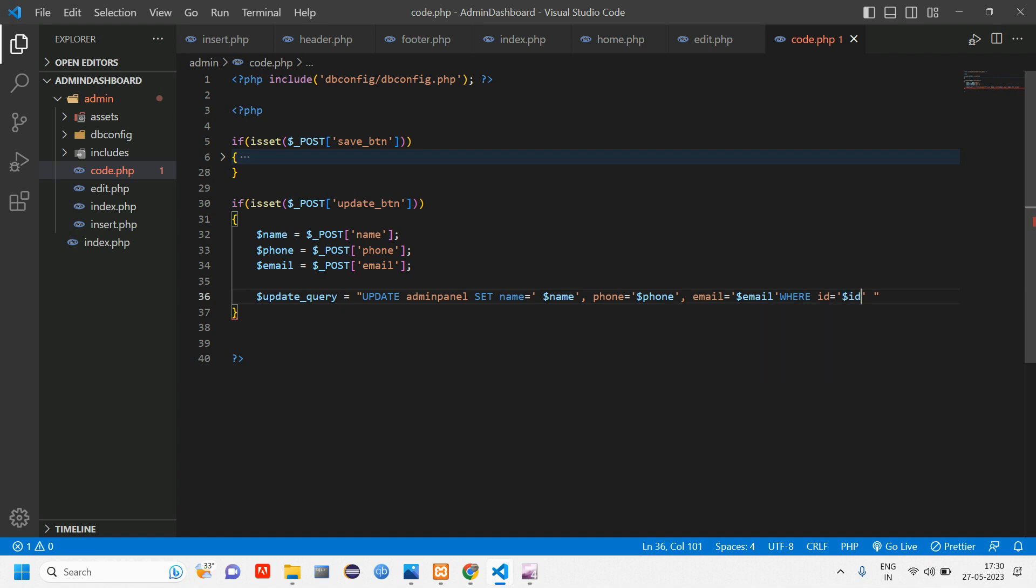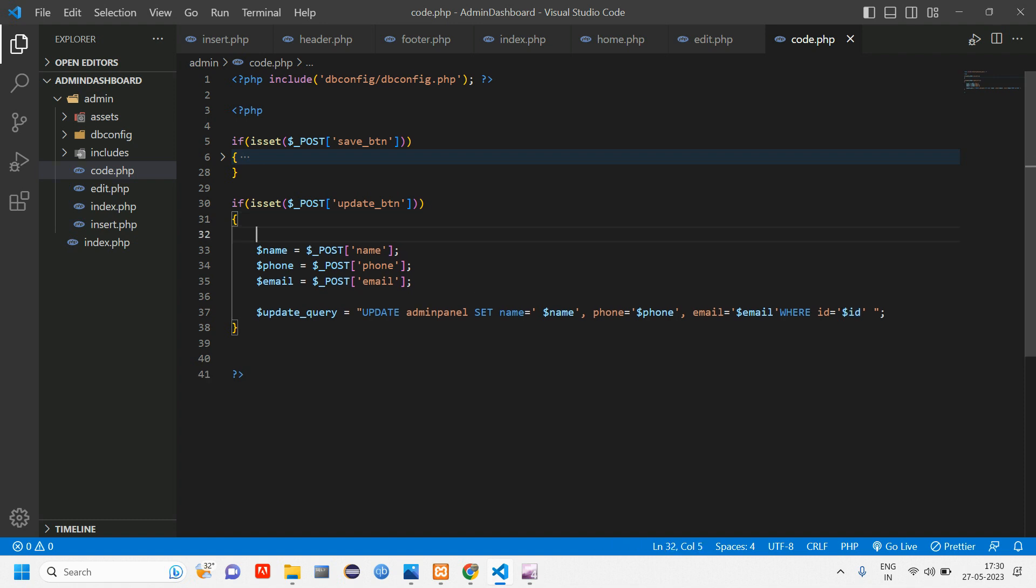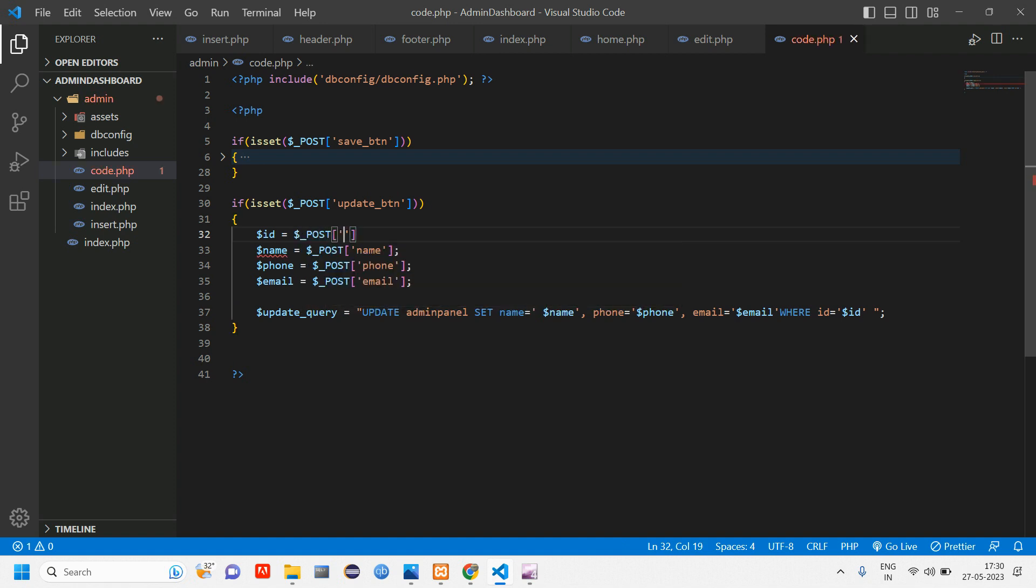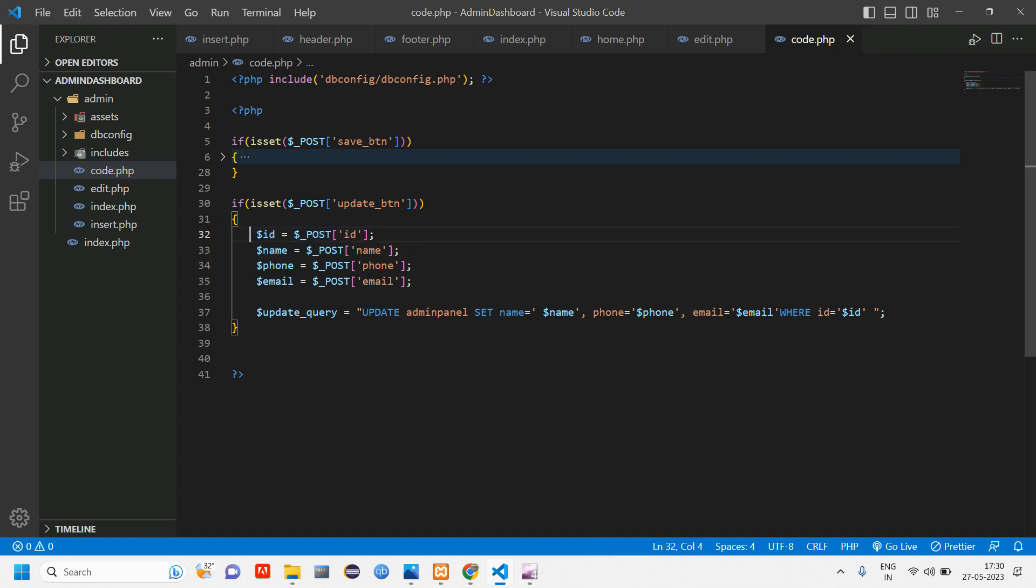So here also we have no id, so this id variable will give an error if there is no variable right. So let's copy this and paste it here and tell dollar post of id. I'll tell you from where we are getting this id.